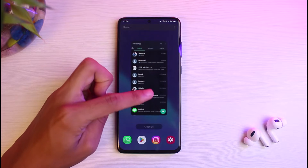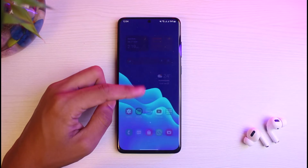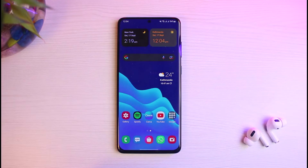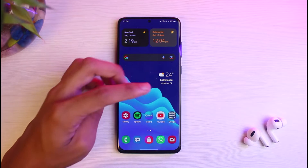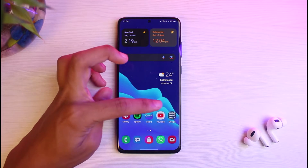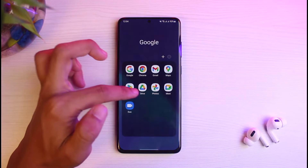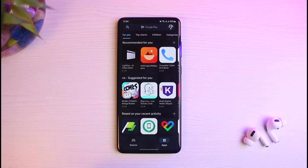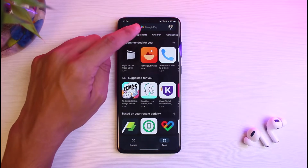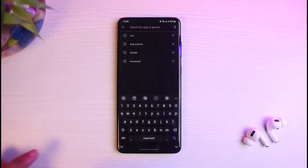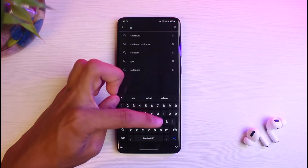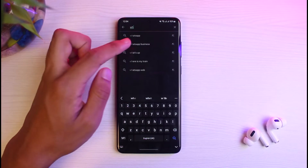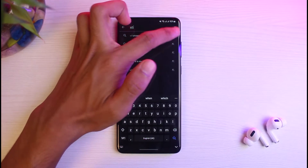Once you've updated WhatsApp, go ahead and open it. Next, make sure that you are logged into your account. Now, the way to actually record calls on Android for WhatsApp is to use a third-party application. Go ahead and open up the Play Store.